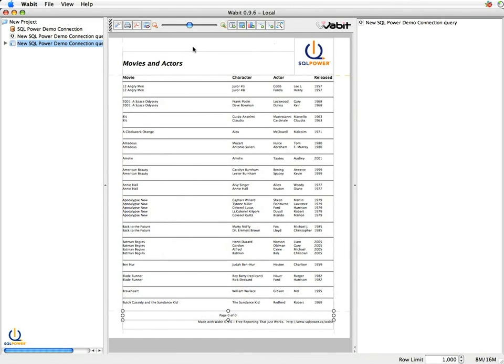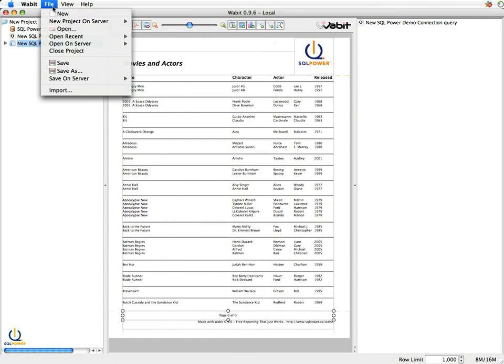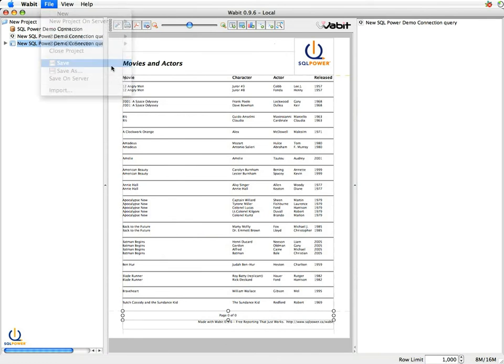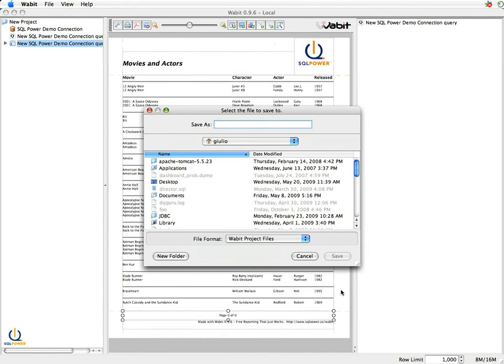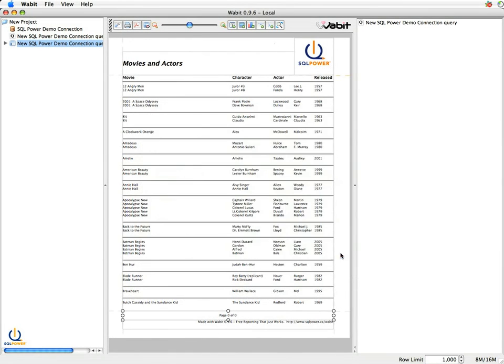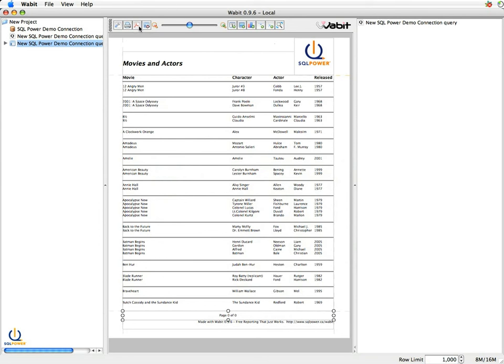Finally, now that you've created it, well you can save it, so we can always save our project. Let's put something in there just to get it in. We can also print this out, so we can generate the report and print it out on the printer. We can generate the report to PDF and we can email it to somebody if we'd like.